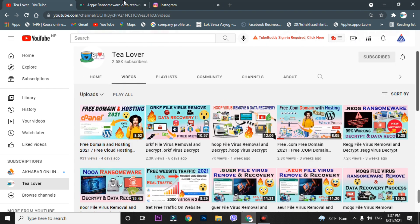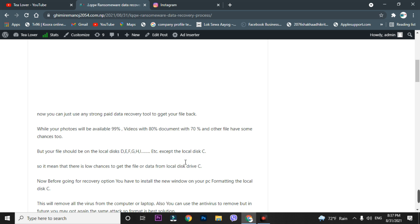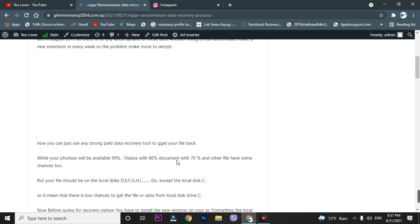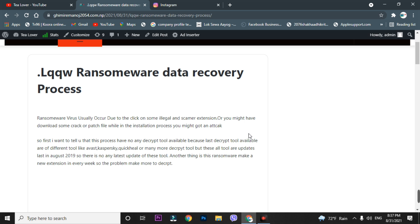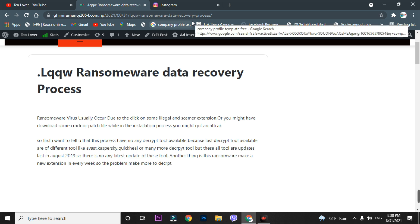The best way to remove the virus from your computer is to install a new Windows on your PC. If you have no important data on the C drive, install new Windows by formatting your laptop using a pen drive. Make a bootable pen drive and go through that process. If you are unable to make a bootable pen drive or don't have knowledge about formatting, there is an alternative.